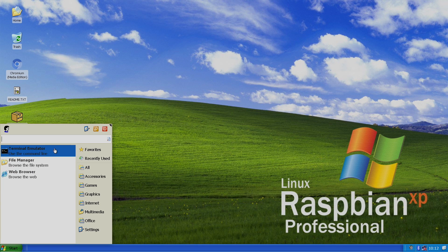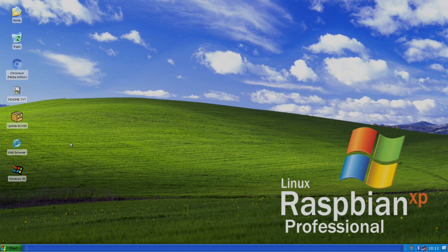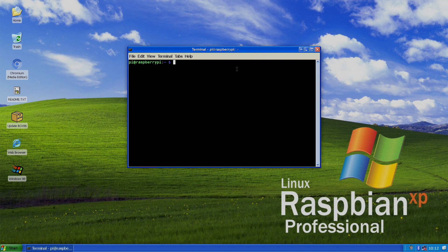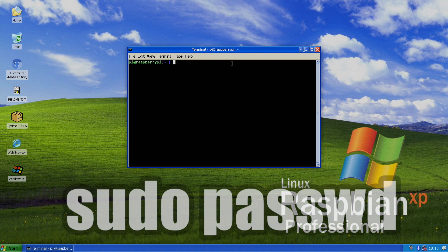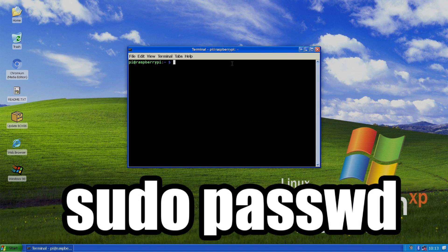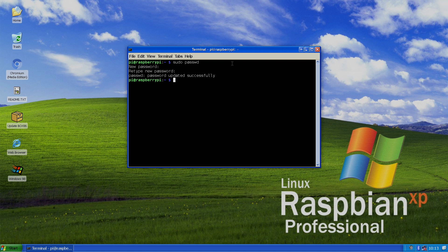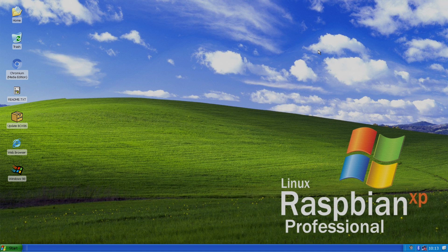We can do that by going to start terminal. And from within terminal, we're just going to type in sudo passwd. We're going to enter our new password. Make sure you remember it. Retype the password. And it's now updated successfully. So we have a password on our Raspberry Pi so nobody else can access it over SSH without that password.